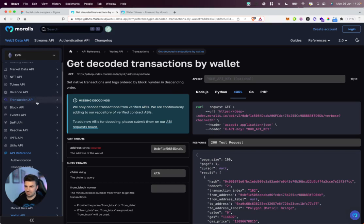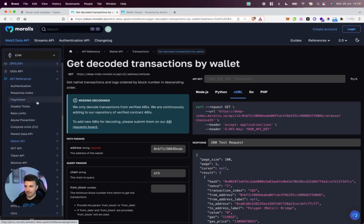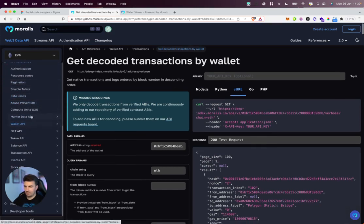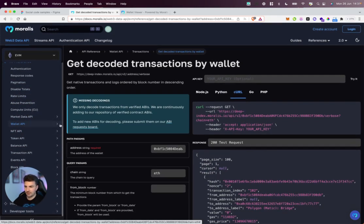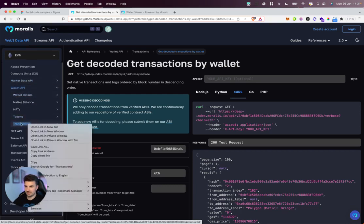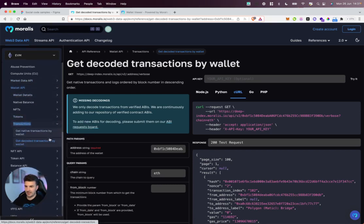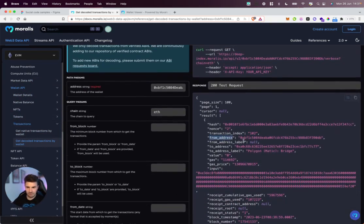If we jump over to the docs, we can look at this in a bit more detail. As I said, it's available across our entire API. For the purposes of this though, I'll be checking out the decoded transactions by wallet, and that can be found in our Wallet API Transactions section.